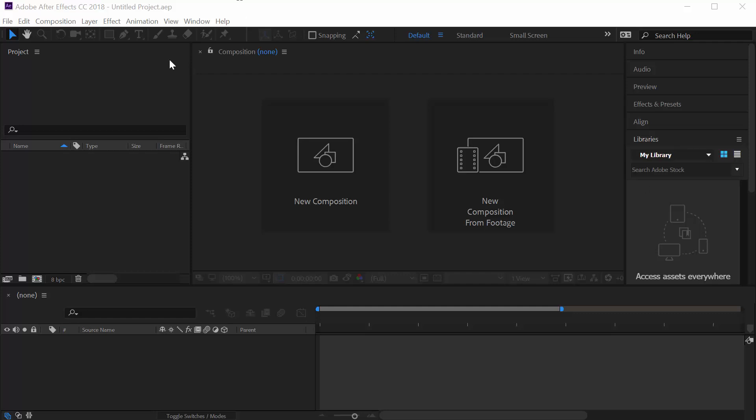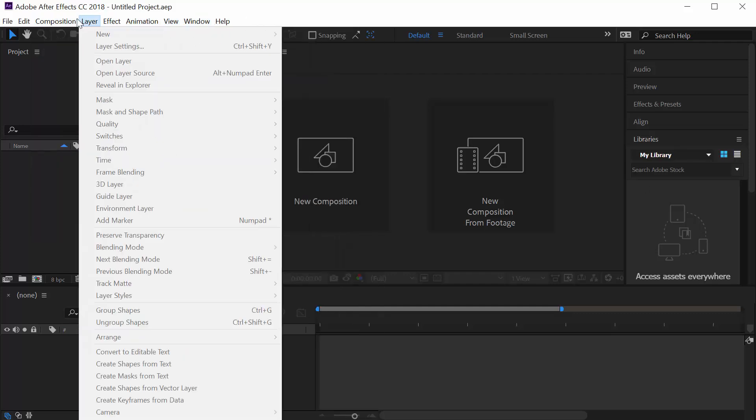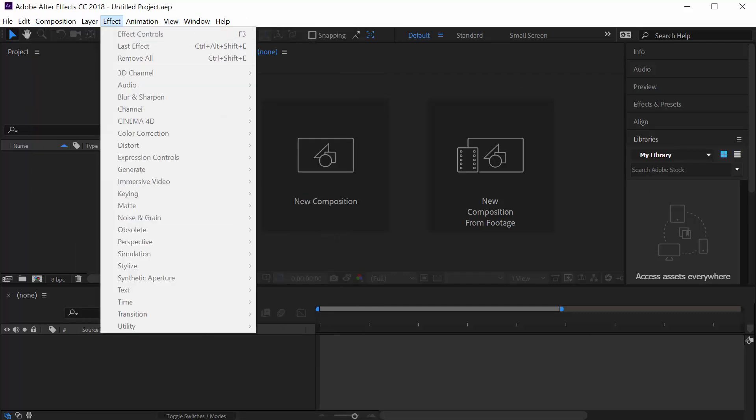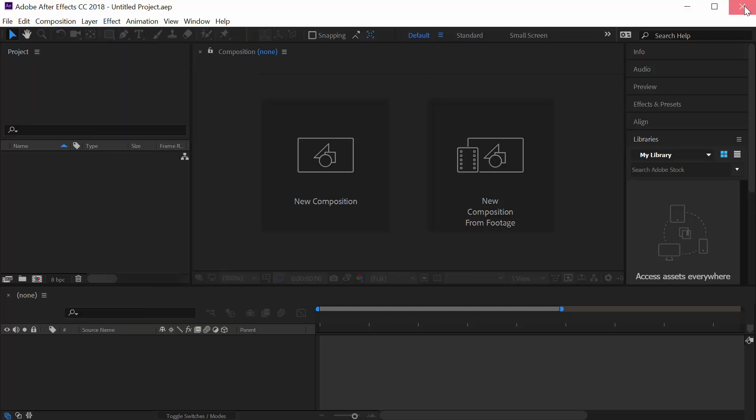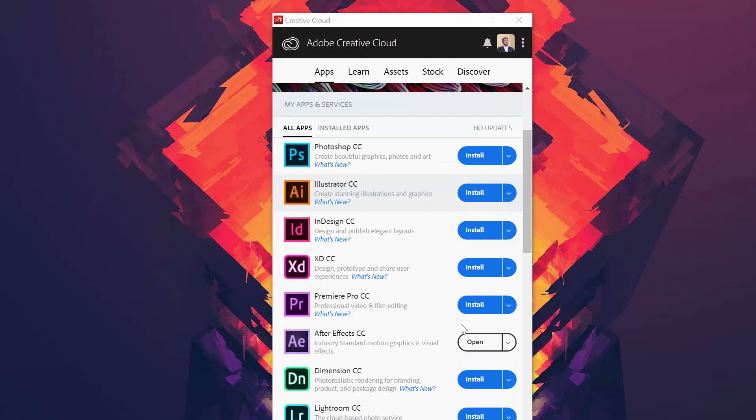So as you can see right now, the language of After Effects is English. I'll close this. You have to go to Adobe Creative Cloud. You first have to uninstall your current After Effects installation.